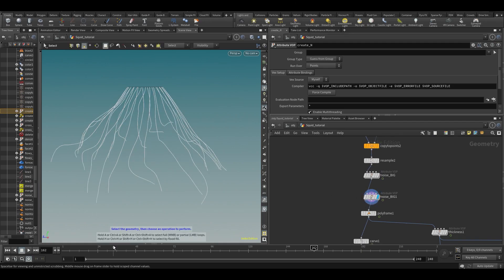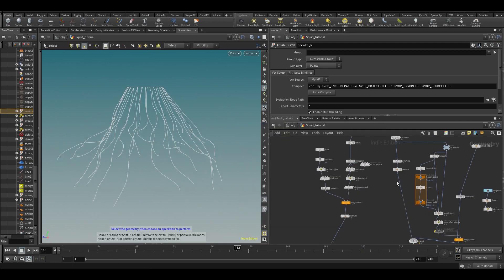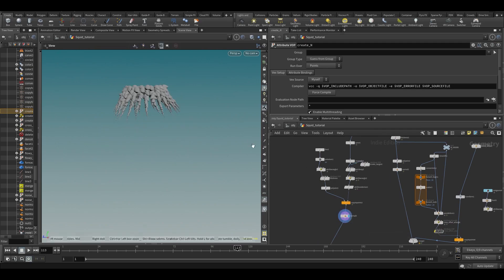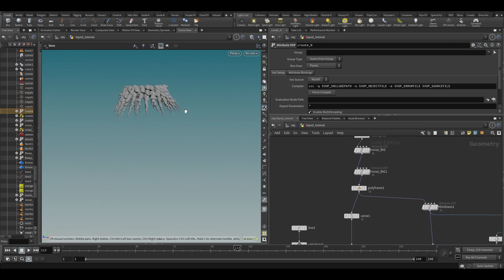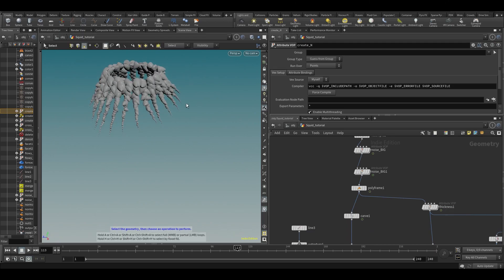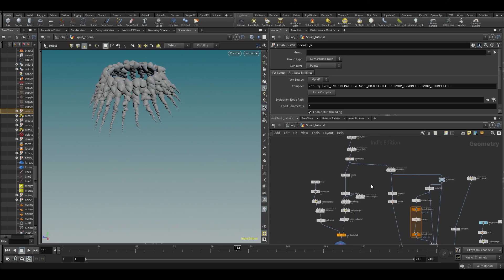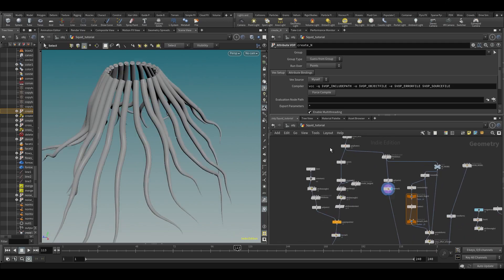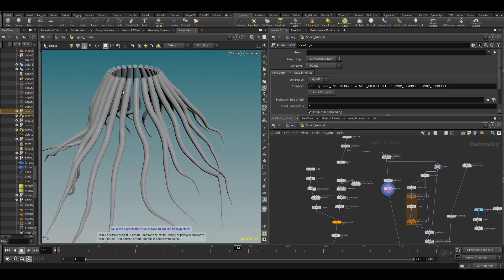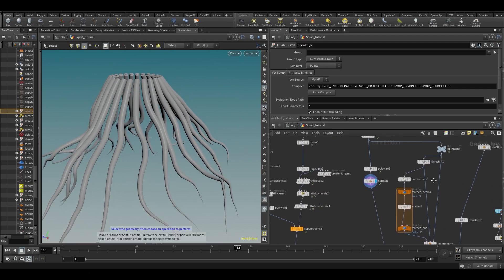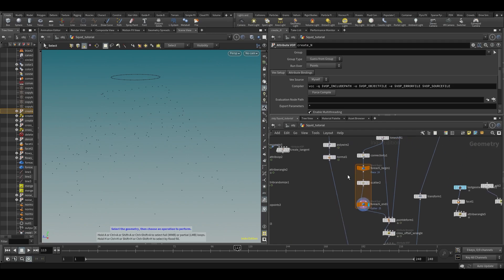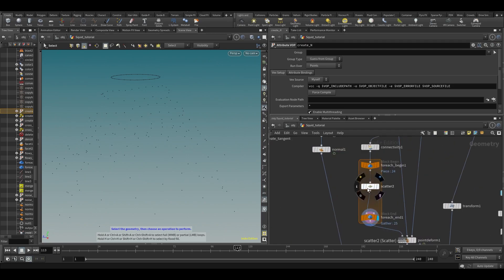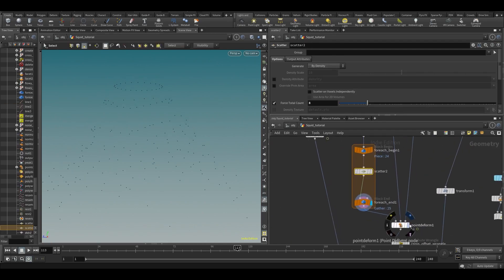Then we're doing noises with the flow noise. Then we're sort of carving those and then scattering stuff on it to create these weird things. Over here we're using polywire to create these things.